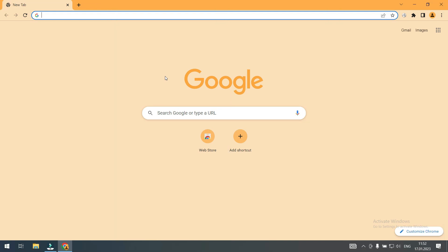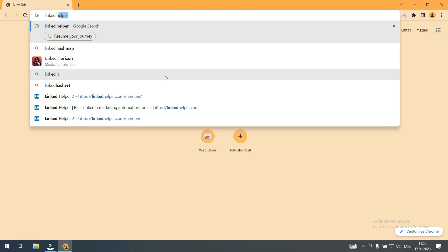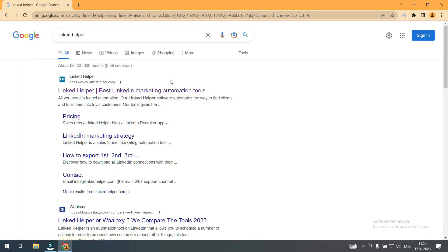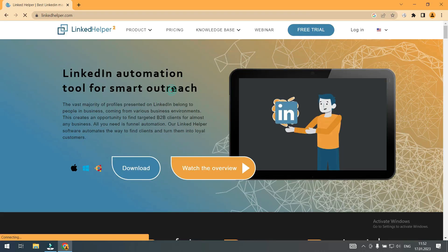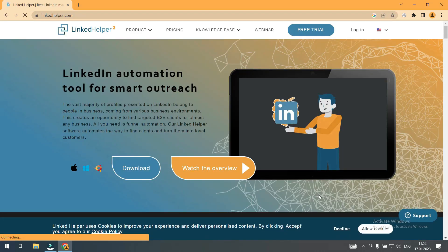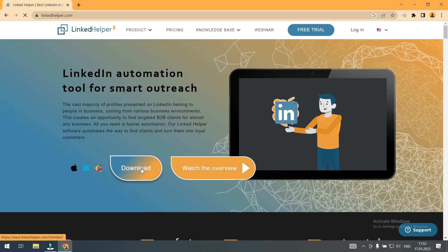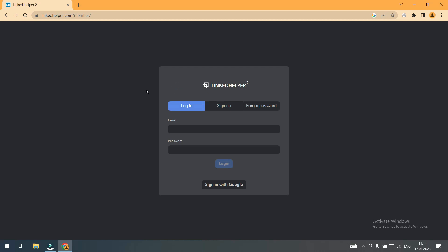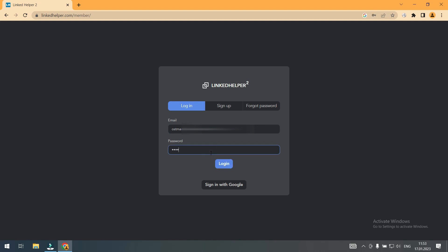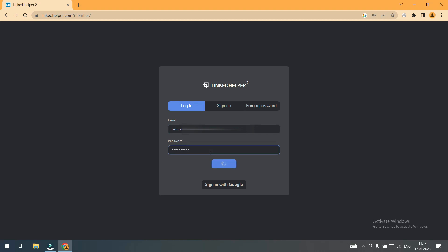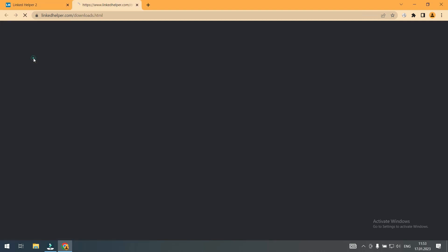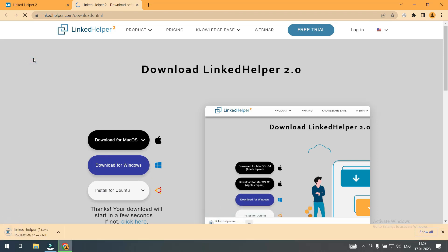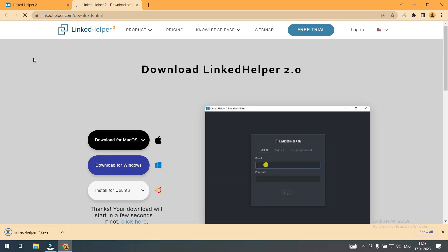On my new computer I am going to download and install LinkedIn Helper. To download LinkedIn Helper I must login to my LinkedIn Helper account on the browser. It has been downloaded. Let's install it.